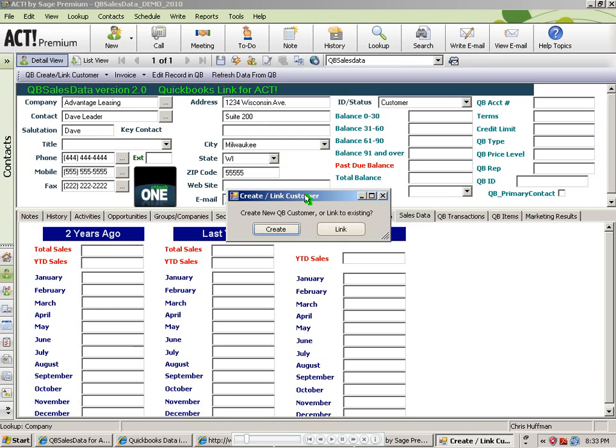When I do that, I get the following window. It's asking me if I want to create a new customer in QuickBooks or link to an existing customer record in QuickBooks. Because this customer does not exist in QuickBooks yet, I obviously want to choose the Create option.